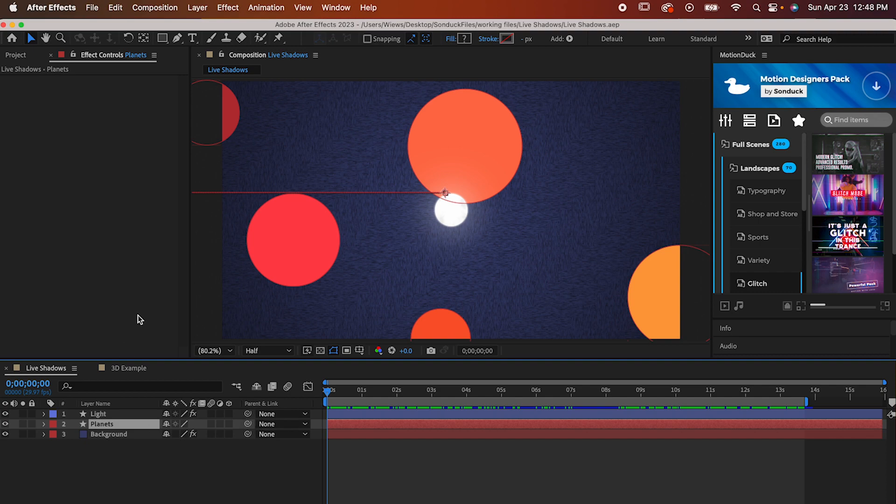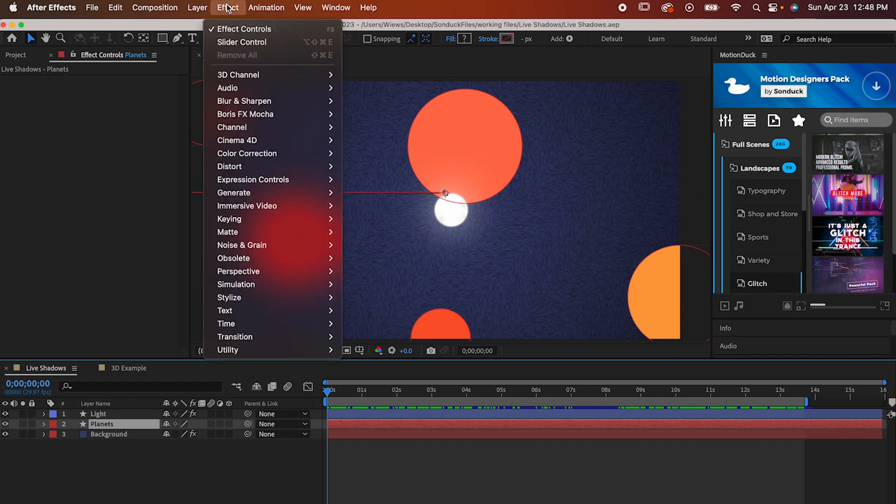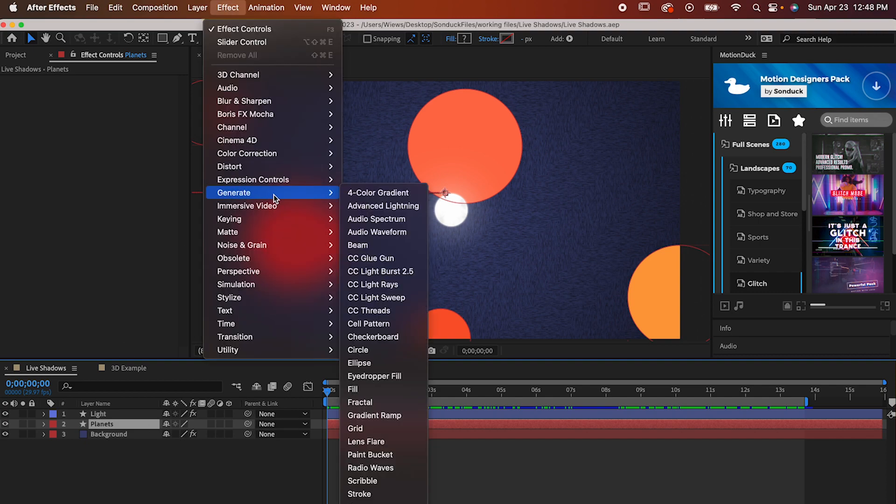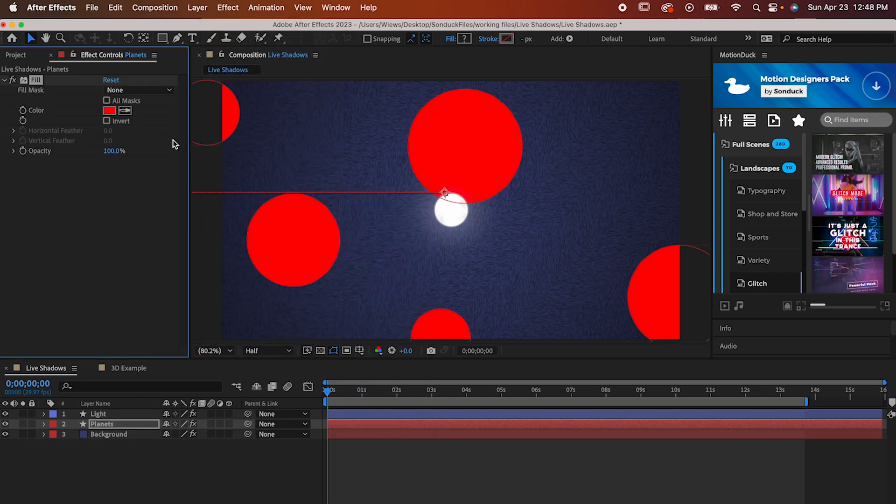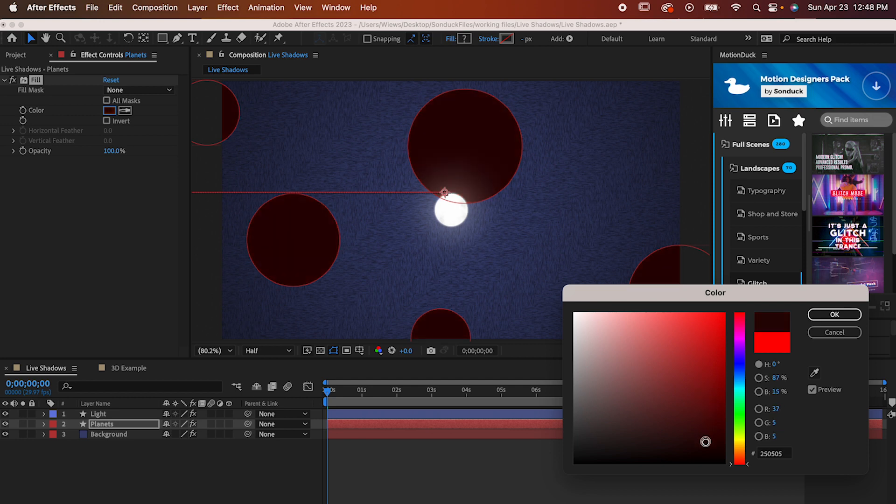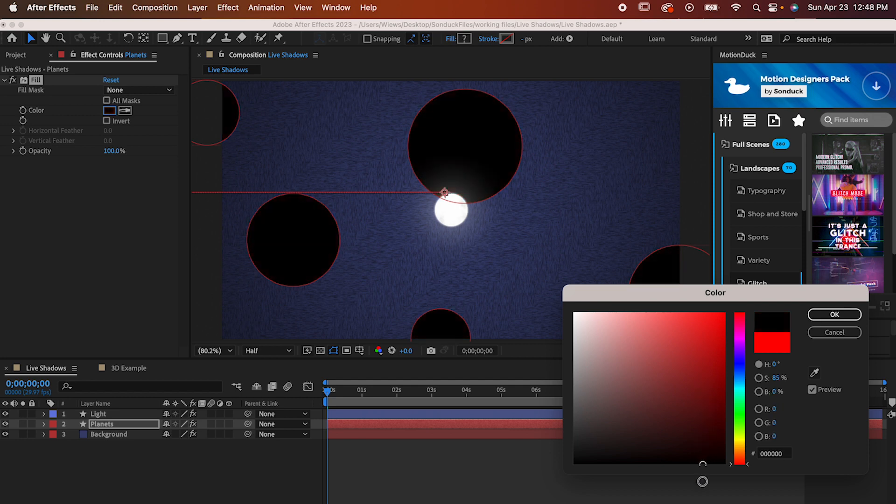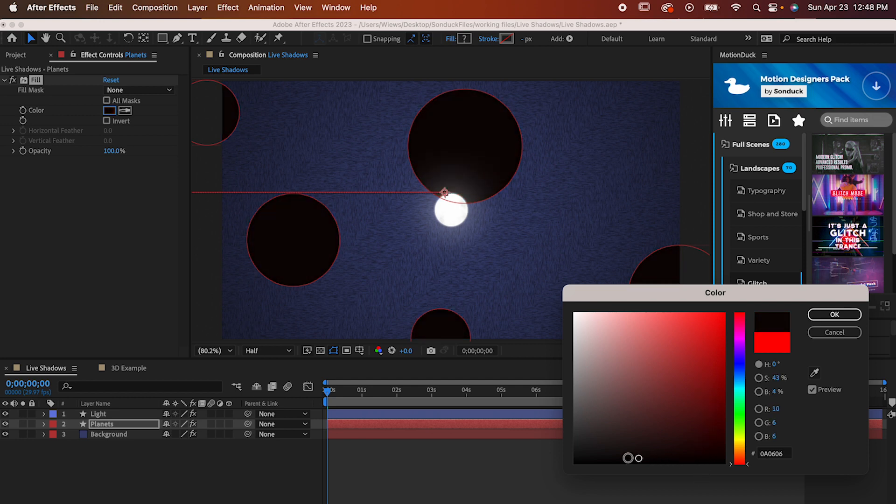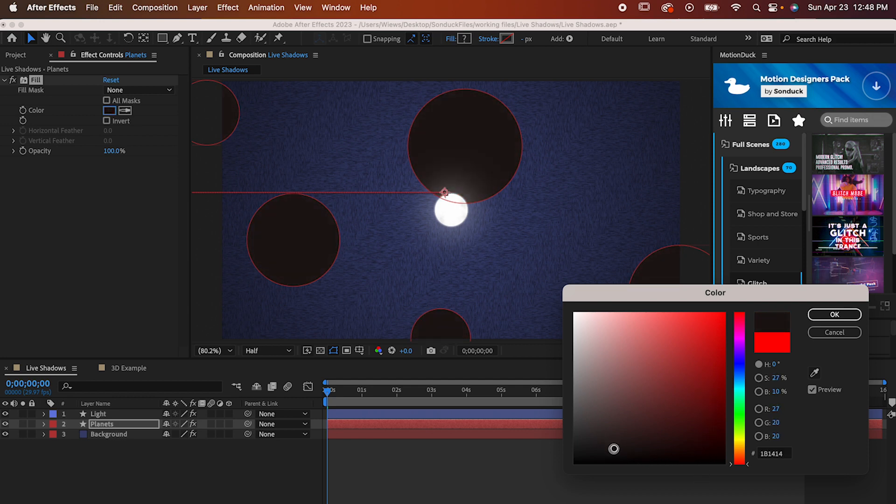Now for our first real effect, which you can find in Effect, Generate, Fill. And perhaps counterintuitively, we're gonna use this to paint over our nice shapes with the color we want for our shadow. Don't worry, we'll get the original color back in a minute. Our color for our shadows is of course usually going to be black or close to black.